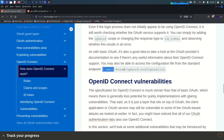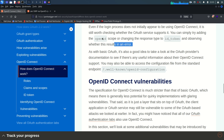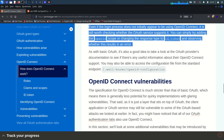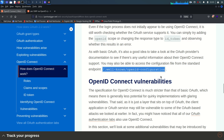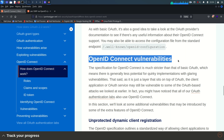An important point: the OpenID configuration file exists at a well-known endpoint. If you are dealing with any OAuth service, you can verify whether OpenID Connect is supported and check the OpenID configuration file at that endpoint. This configuration file is important to review.